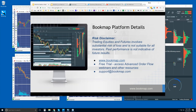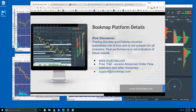Welcome to the Bookmap Platform Details webinar. This is Bruce at Bookmap. Risk disclaimer: trading equities and futures involves substantial risk of loss and is not suitable for all investors. Past performance is not necessarily indicative of future results. For more information, you can go to bookmap.com.